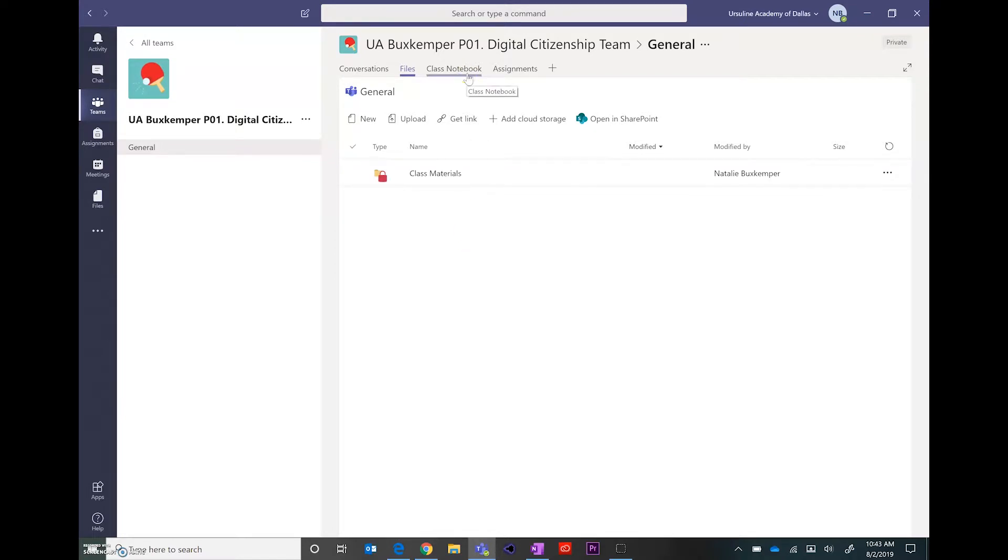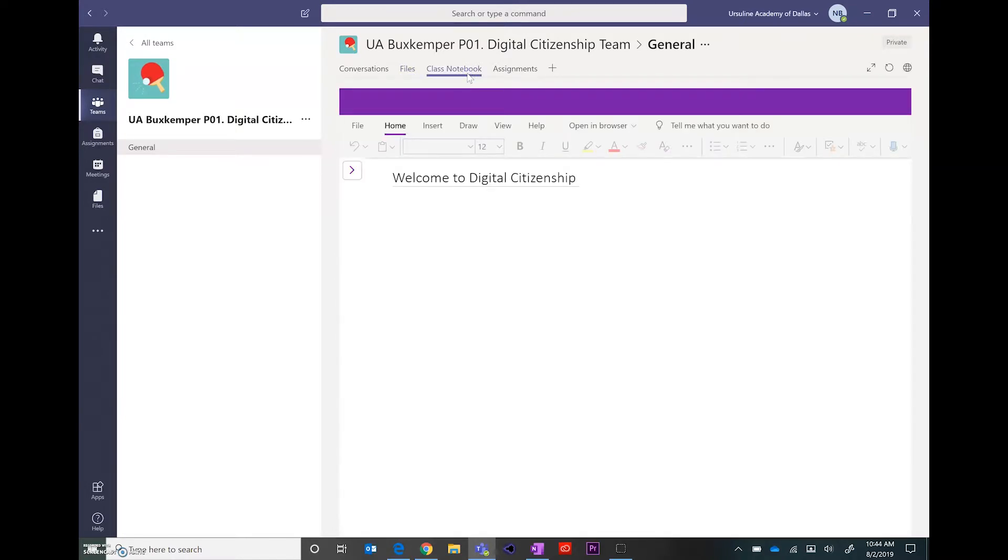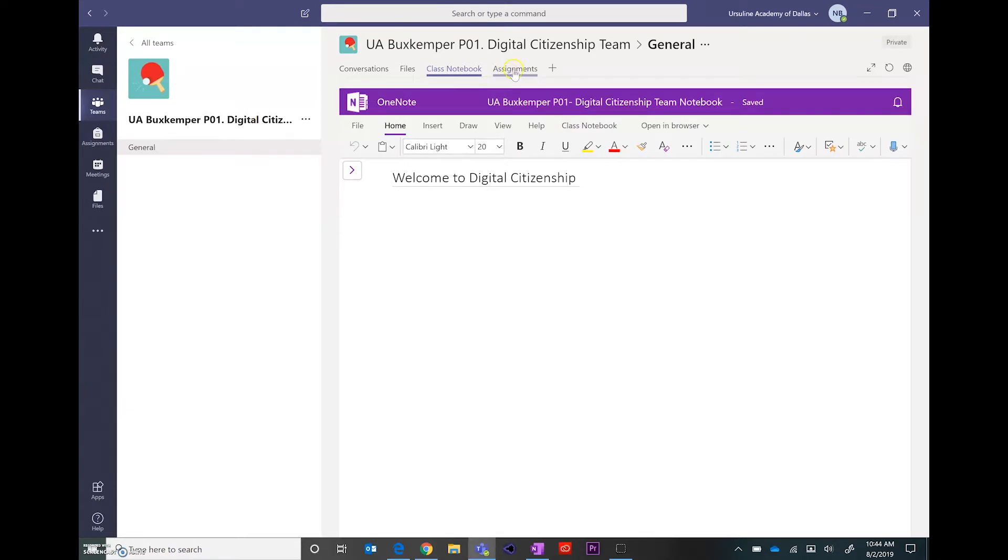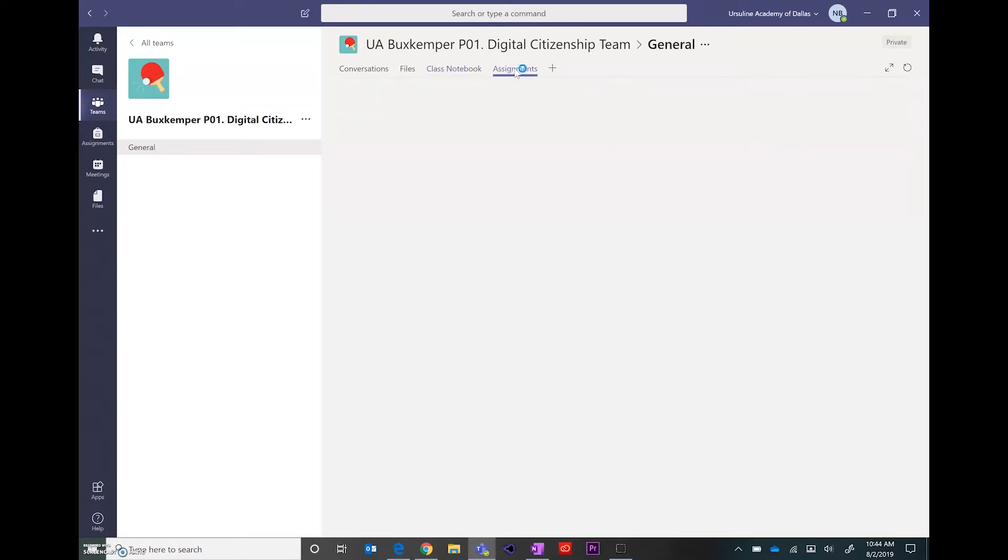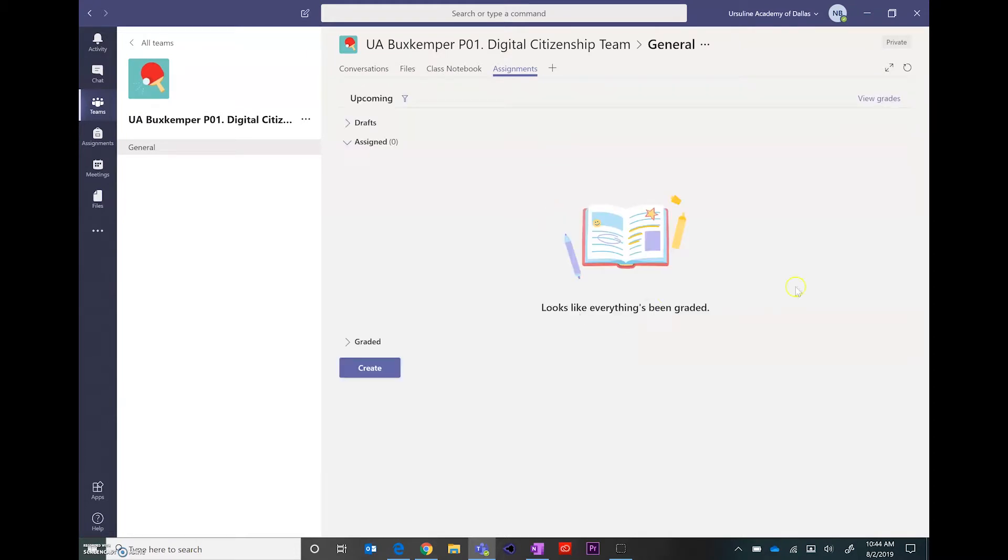You still have the class notebook. That's that OneNote notebook that's associated with your class. In assignments, this will be where you create and then review student assignments.